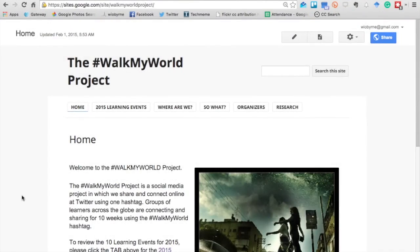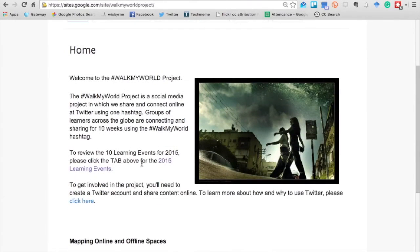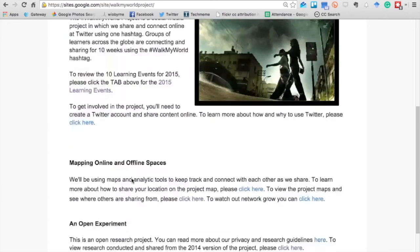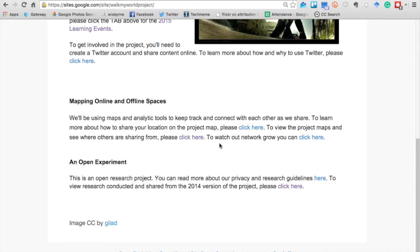The main website right now is the site we built in Google Sites. If you take a look, we have the last round of learning events, we have where exactly in the world the different participants are, the 'so what' question — which is terribly important when we do anything in our classroom — the list of organizers, and most of all the research that we've conducted. My colleagues Ryan Risch and Greg McVary did a great job pulling together different maps so we can see globally where some of the participants are and where people are connecting from.